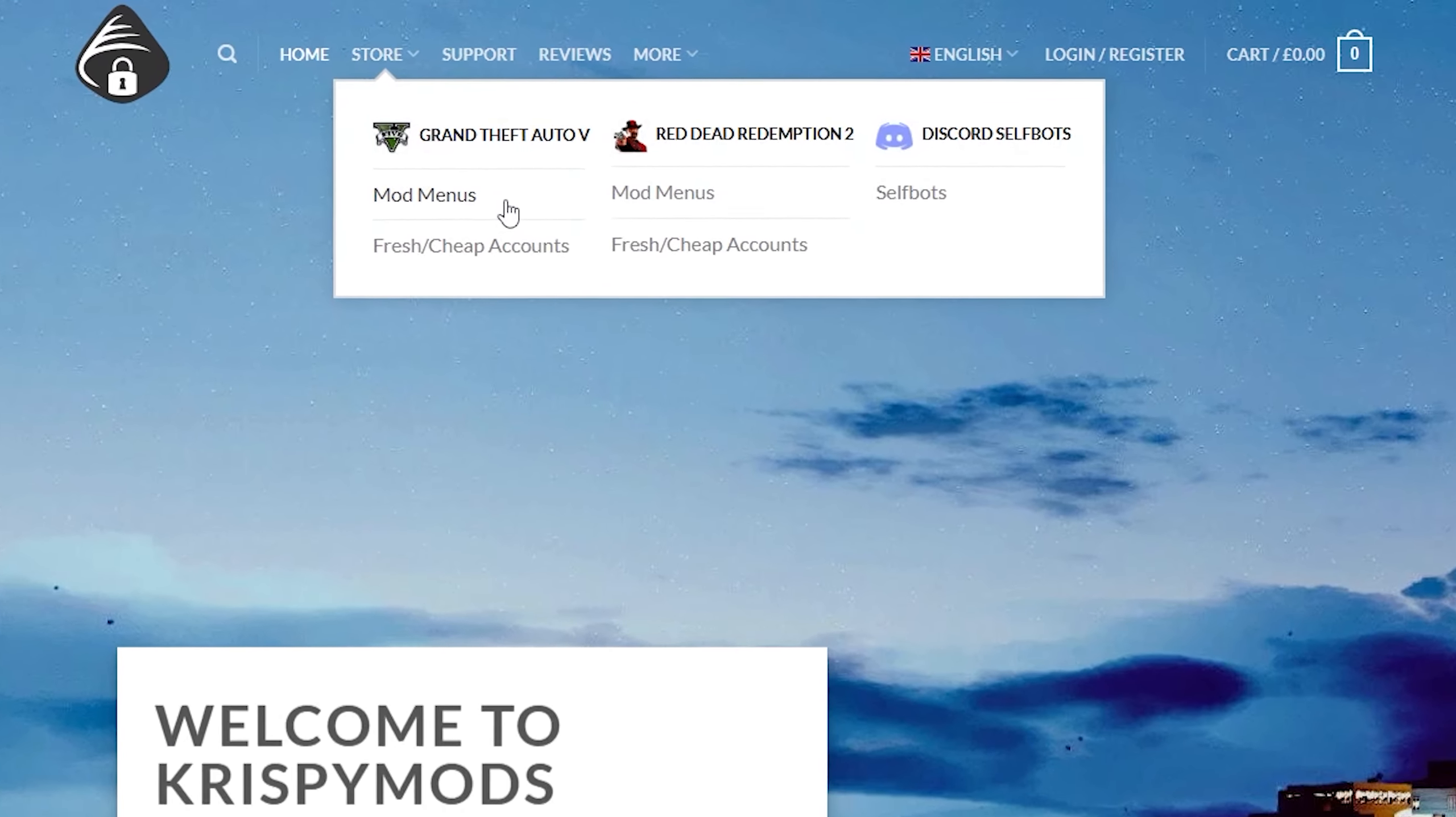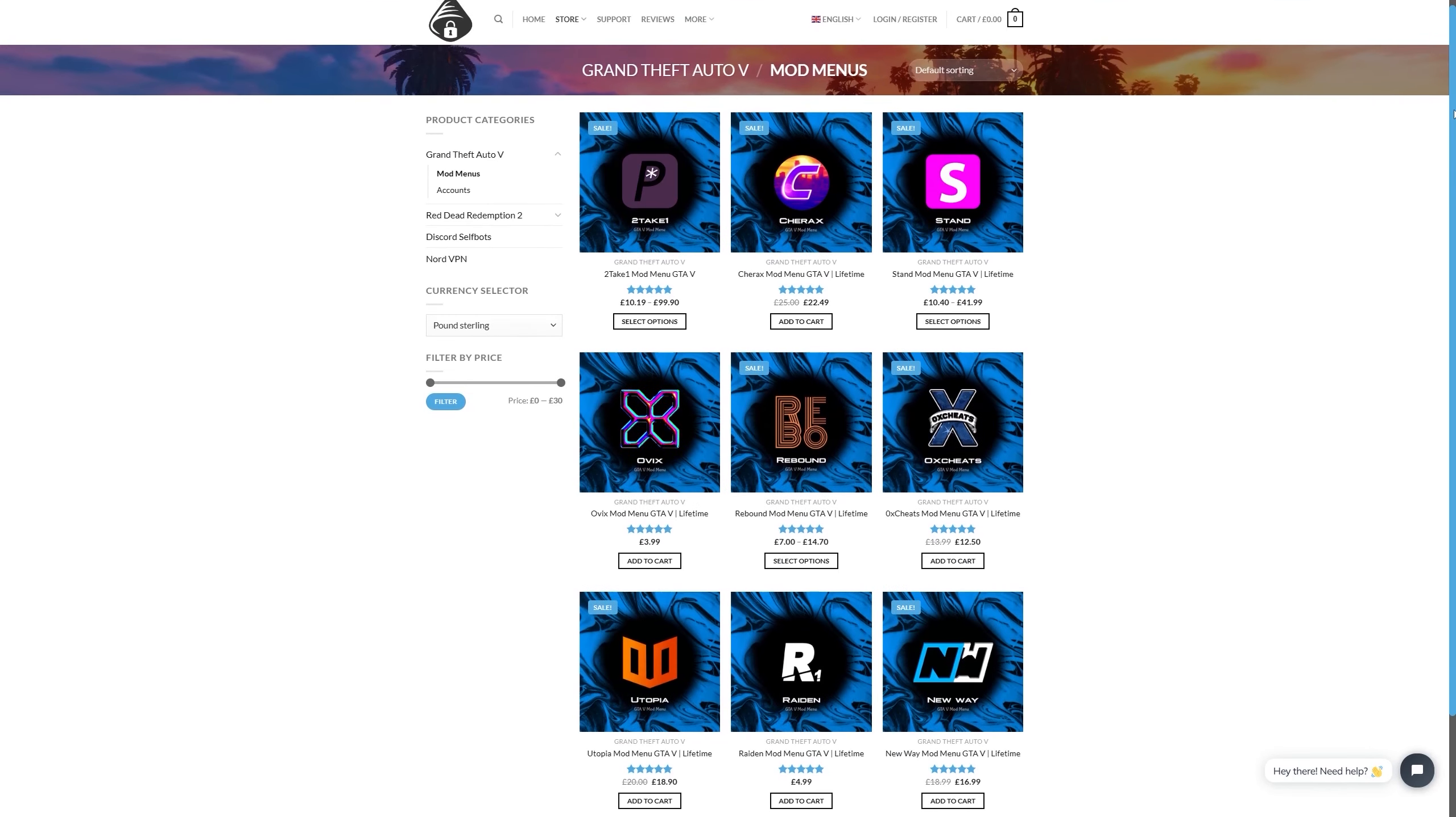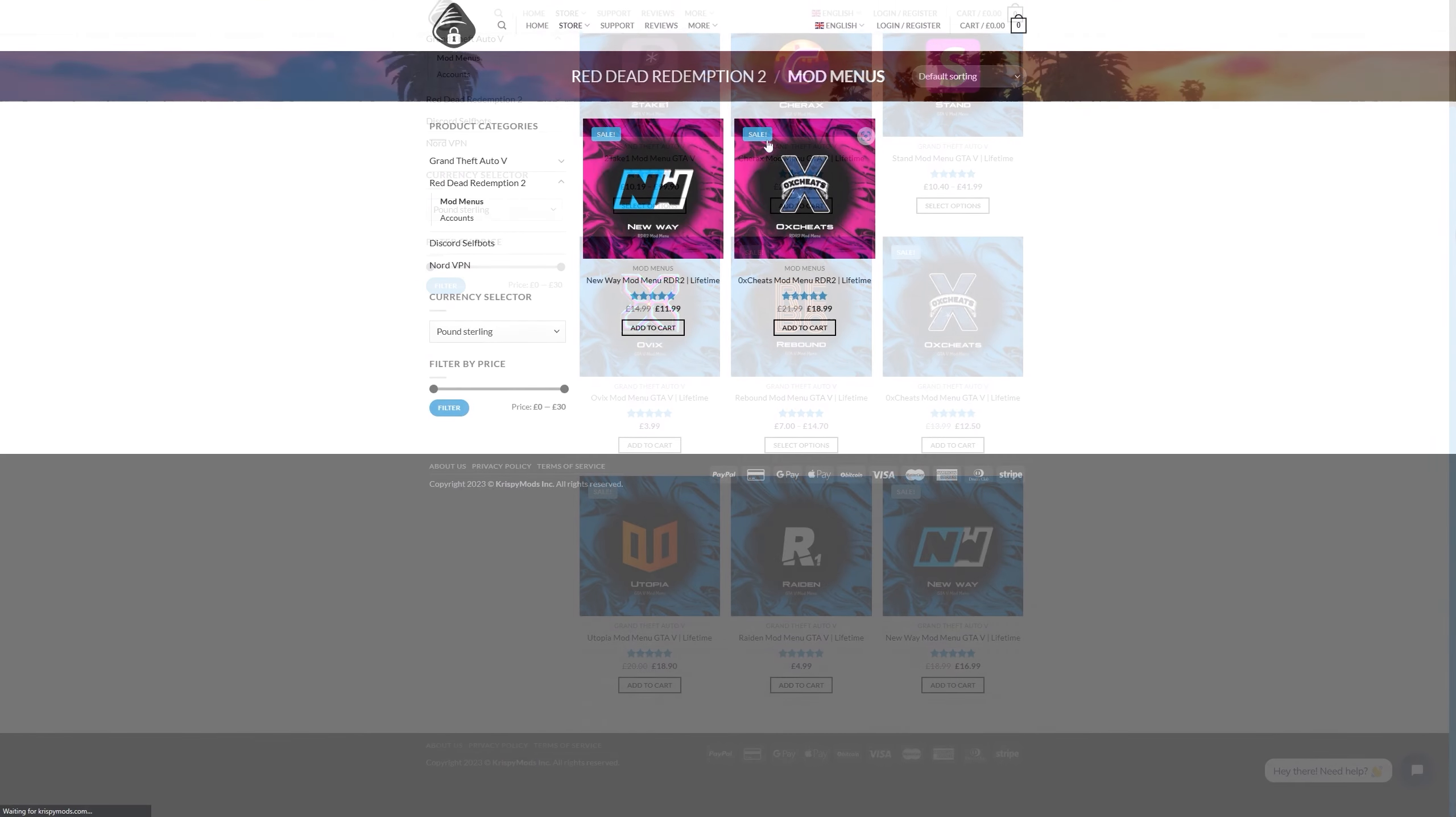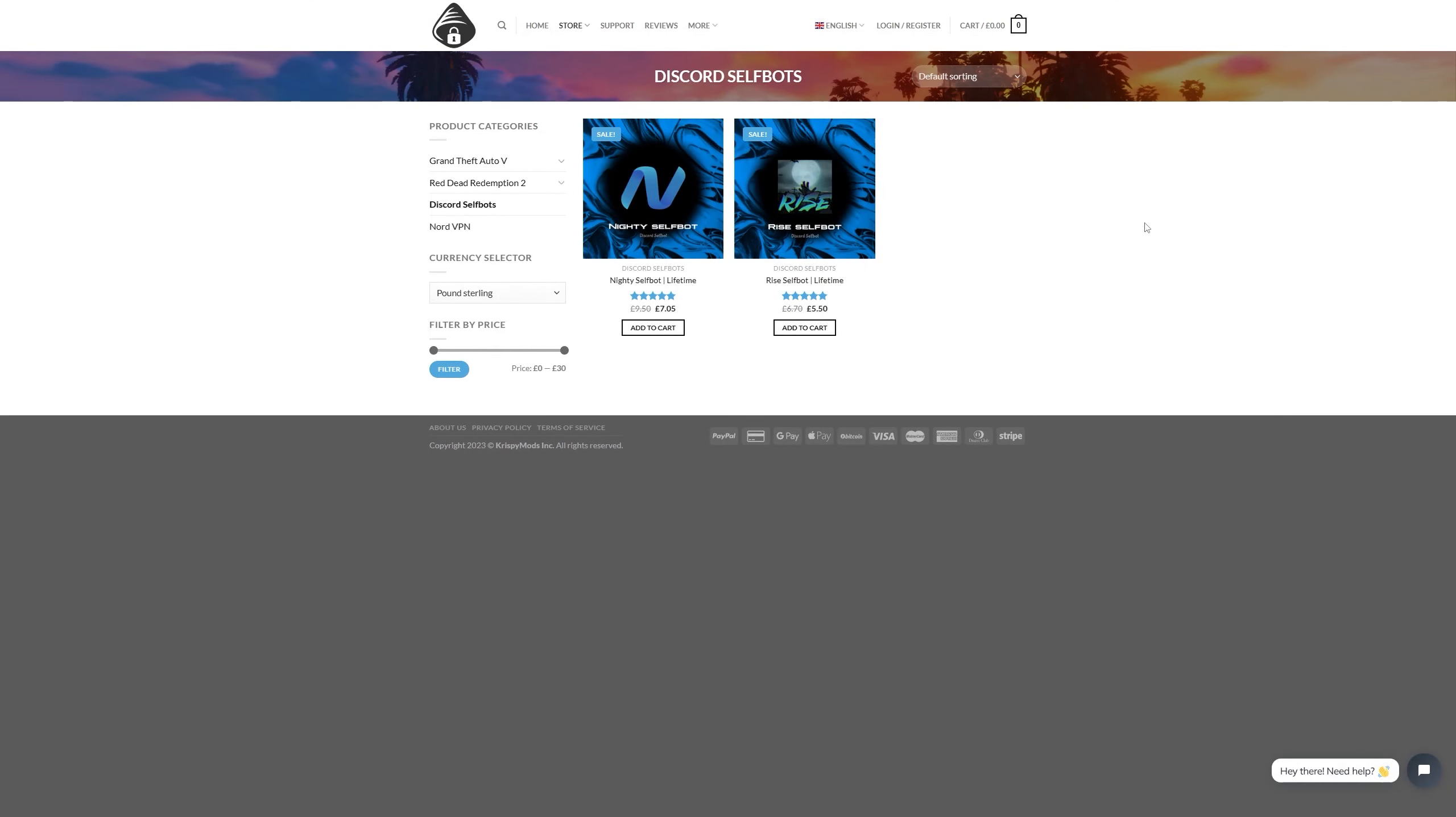Crispy Mods is the leading provider of mod menus, fresh accounts and self bots for all your modding needs. With a wide range of products available, you'll find everything you need to take your modding to the next level.